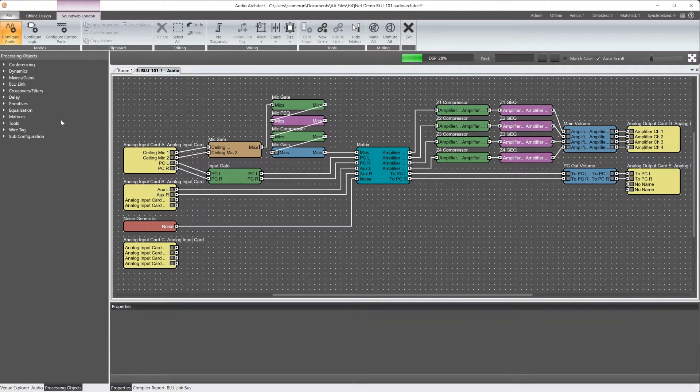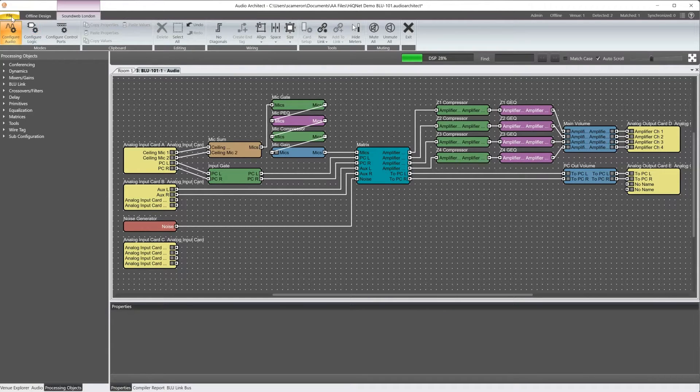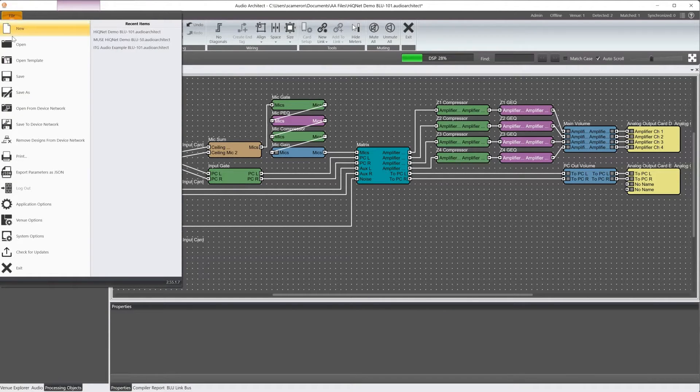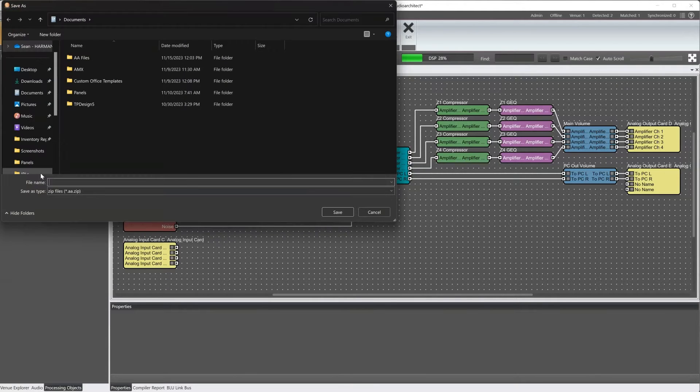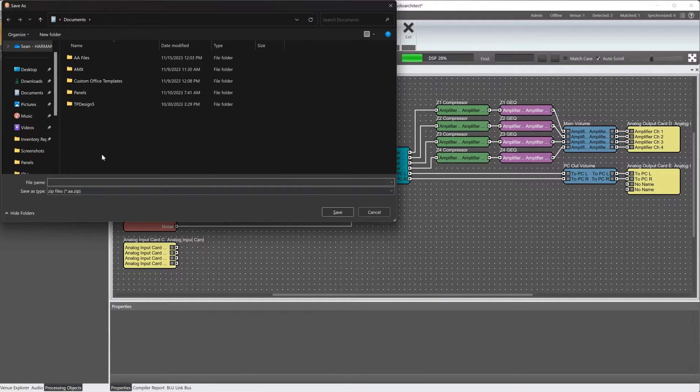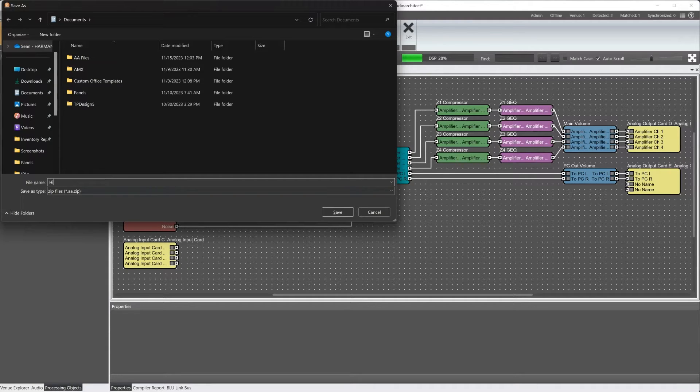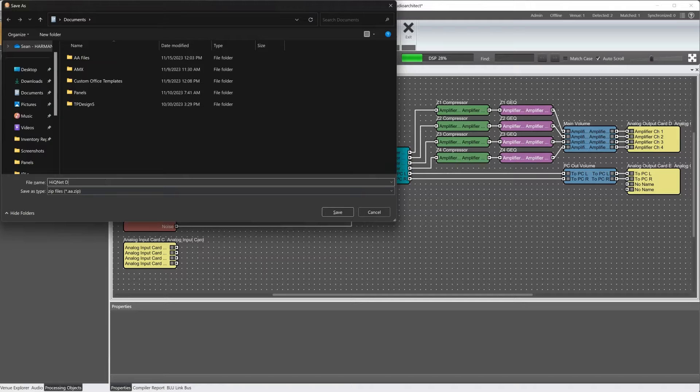To do this, click on file in the top left and then export parameters as JSON. Enter a name for this file and click save. Take notice that the file extension is going to be aa.zip.